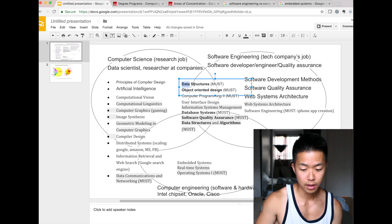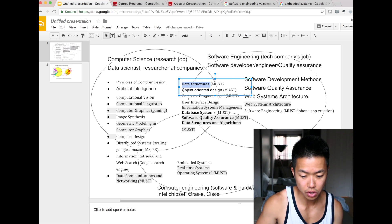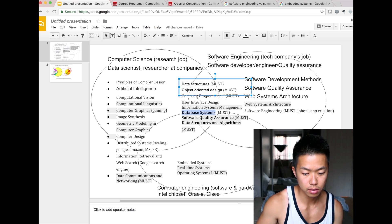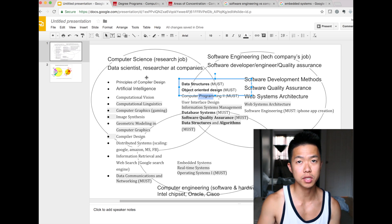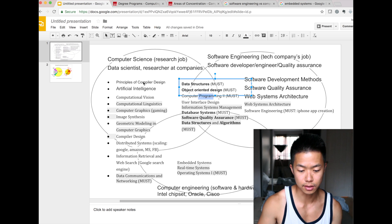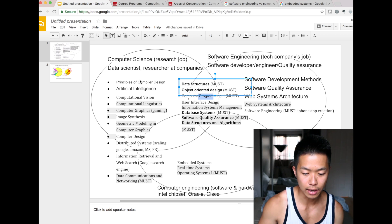The overlap between computer science and software engineering is: data structure, object-oriented design, algorithm, database, and programming — for sure. If you want to go into research and be a data scientist or an AI researcher, that's the path from computer science.